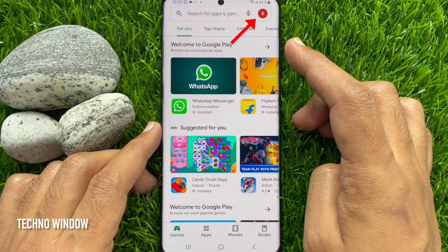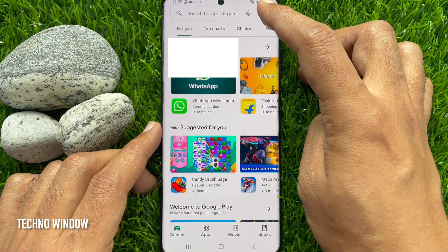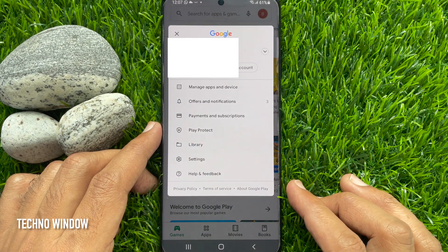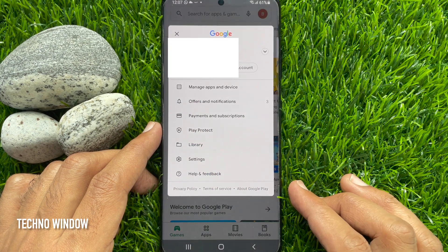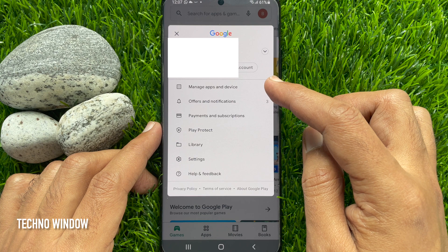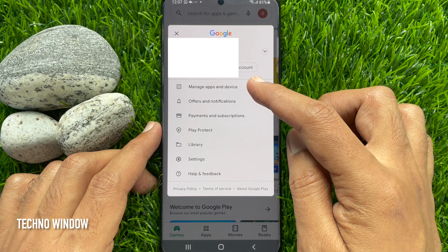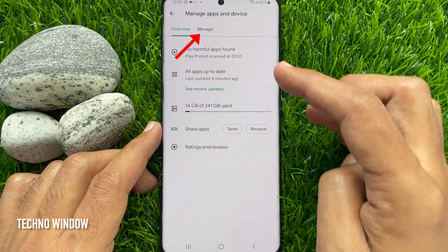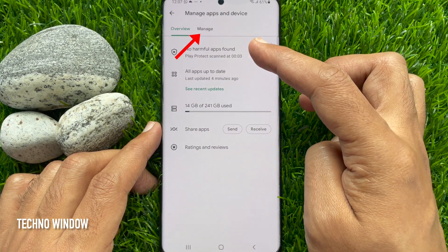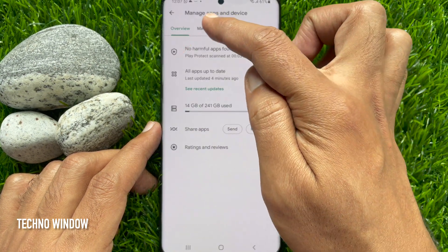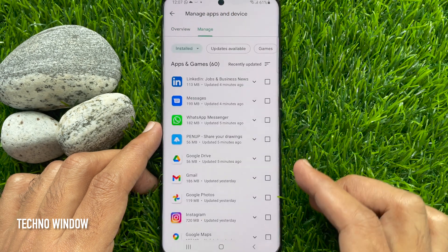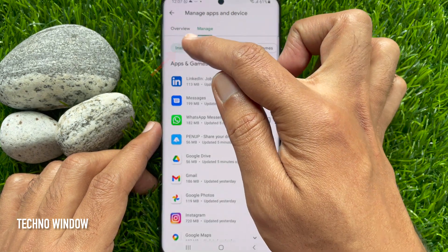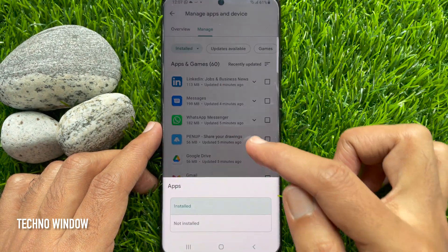Then tap your profile icon on the top right corner, then tap Manage Apps and Device. Tap Manage, then tap Installed and select Installed.